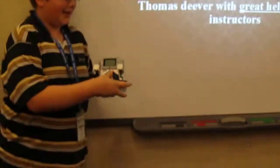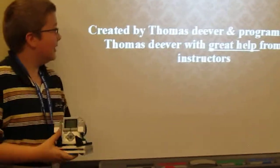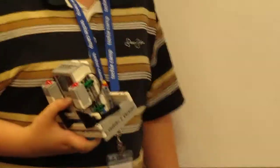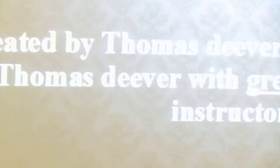This is the ClockBot. It's an alarm that I built. It was very hard to build, so I needed great help from the instructors.